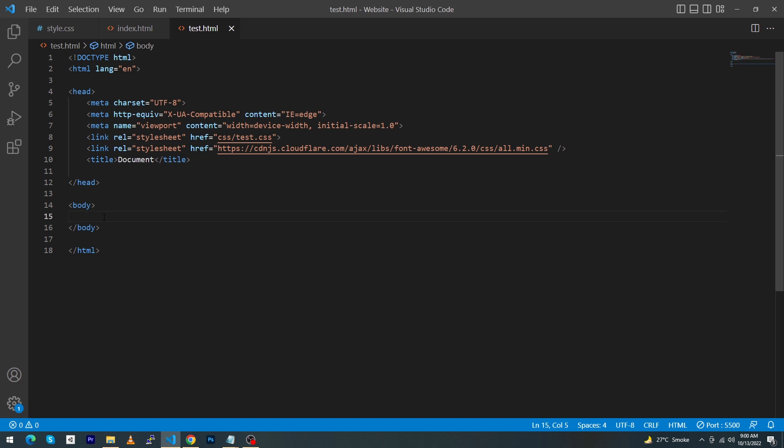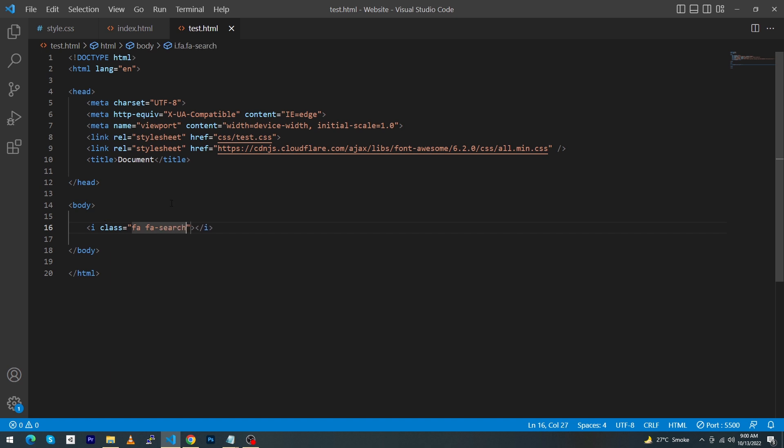Now suppose I'm going to type here: i class equals fa fa-search. So now I will show you the output. In the top left section, you can see that here is my search icon.